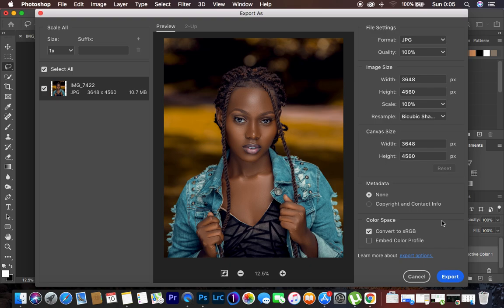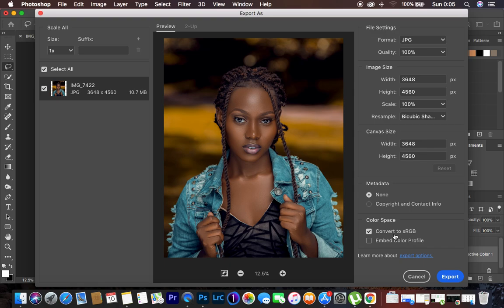So always make sure to come to this option right here which says color space. You have to make sure to check both options right here. Under color space, we have convert to sRGB and also embed the color profile. sRGB is really supported by almost every device out there and maybe every social media platform. But remember, we also added colors into this particular image when we are doing the color grading process.